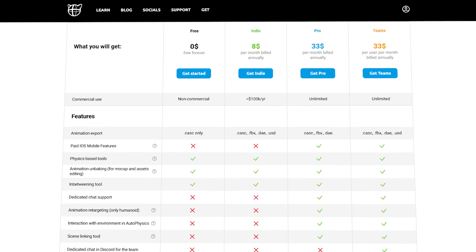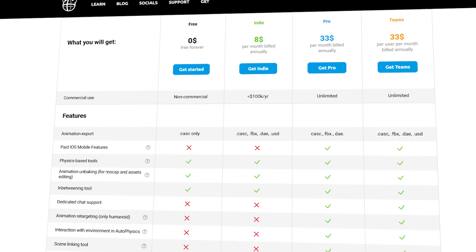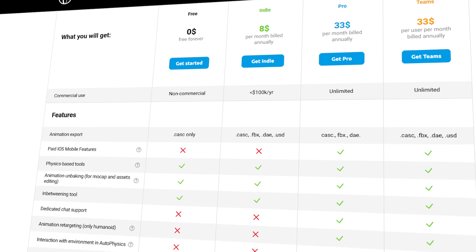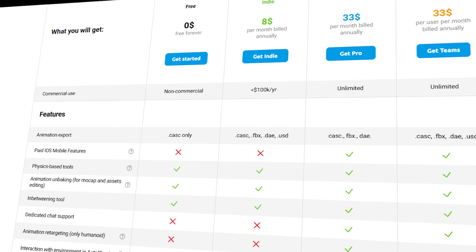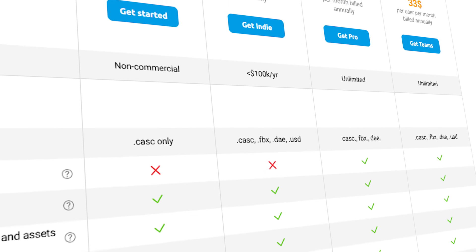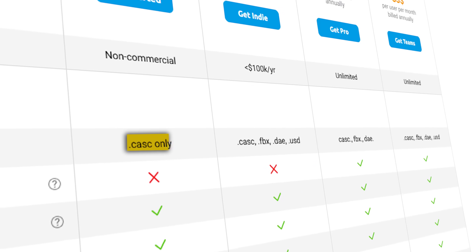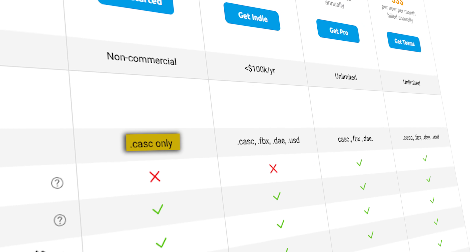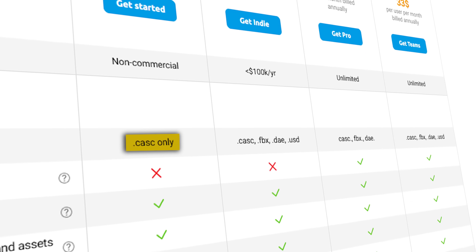The free version is free forever and includes a complete animation toolset, including AI posing, physics, and more. The catch is it can only export in Cascador's own format, and it is not for commercial use.